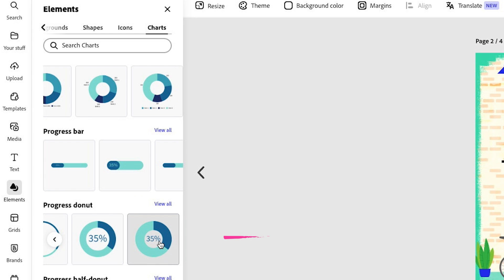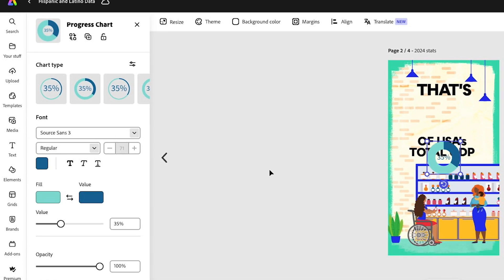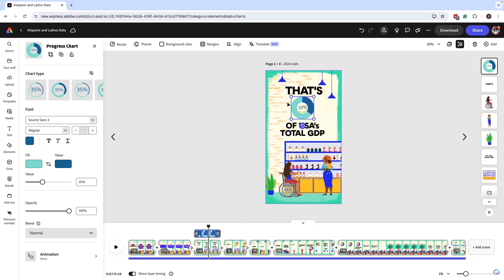I want to work with a progress donut. So I'm going to click on this option. And once I click on that, it brings my chart to the design.